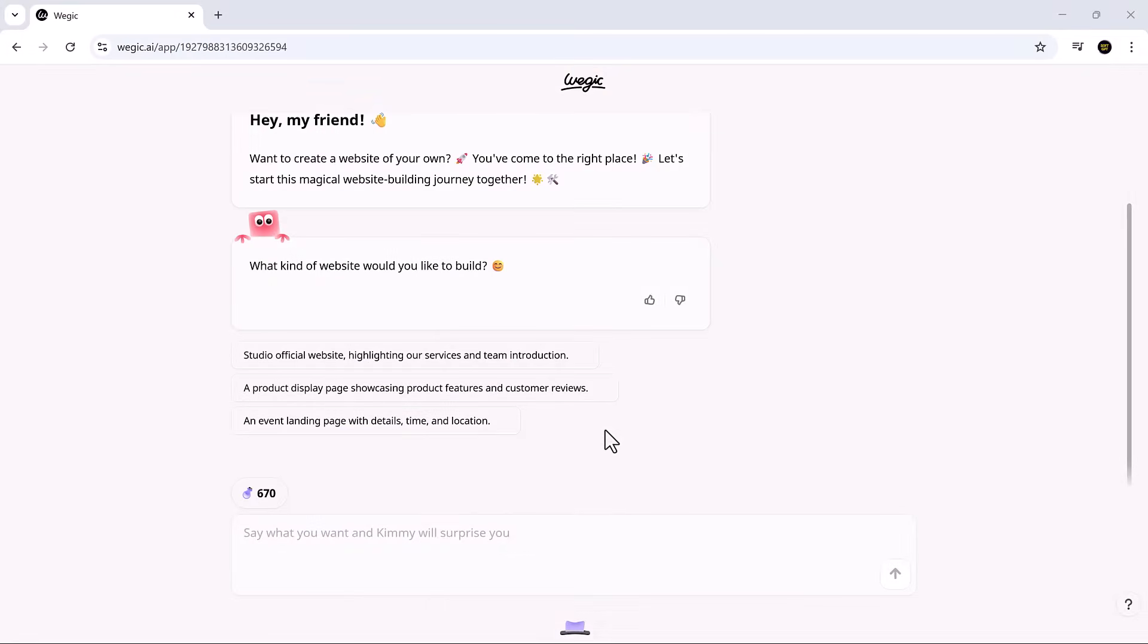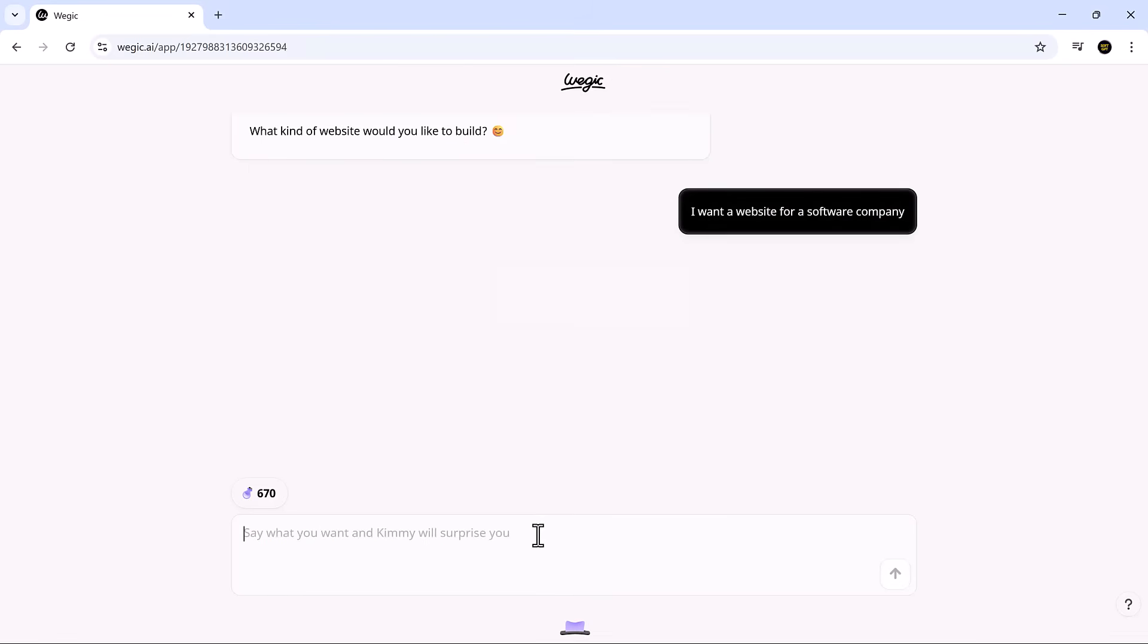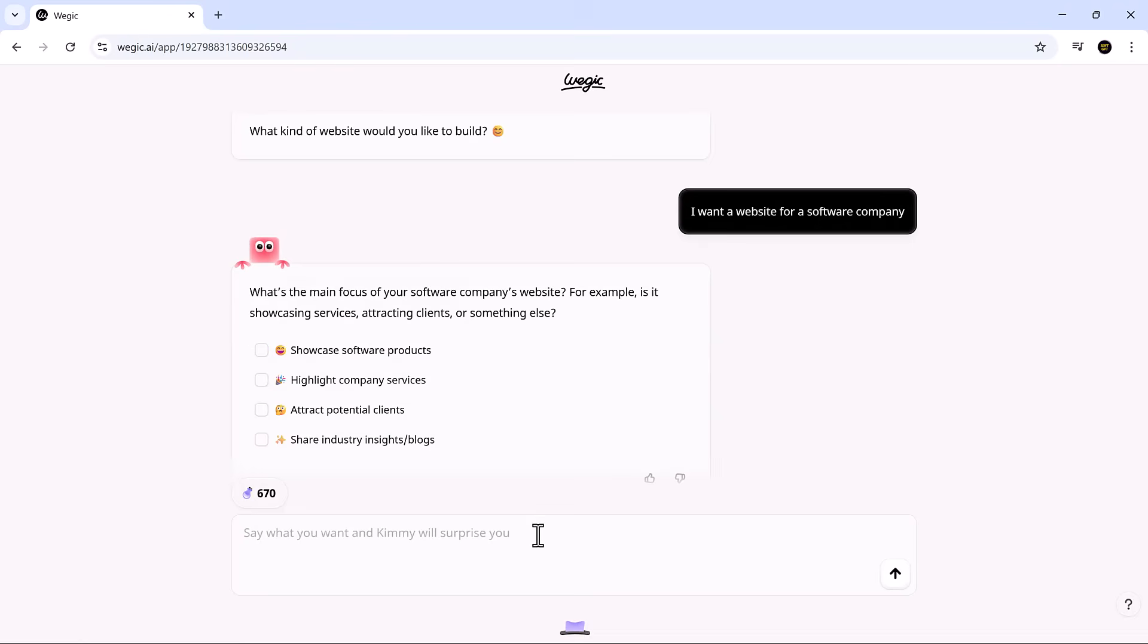Vajic.ai takes everything frustrating about website building and replaces it with a chat-powered experience that feels simple, intuitive, and even fun. As soon as you log in, you're greeted by Kimmy, your AI web designer. You can describe exactly what you need, like, I want a website for a software company.